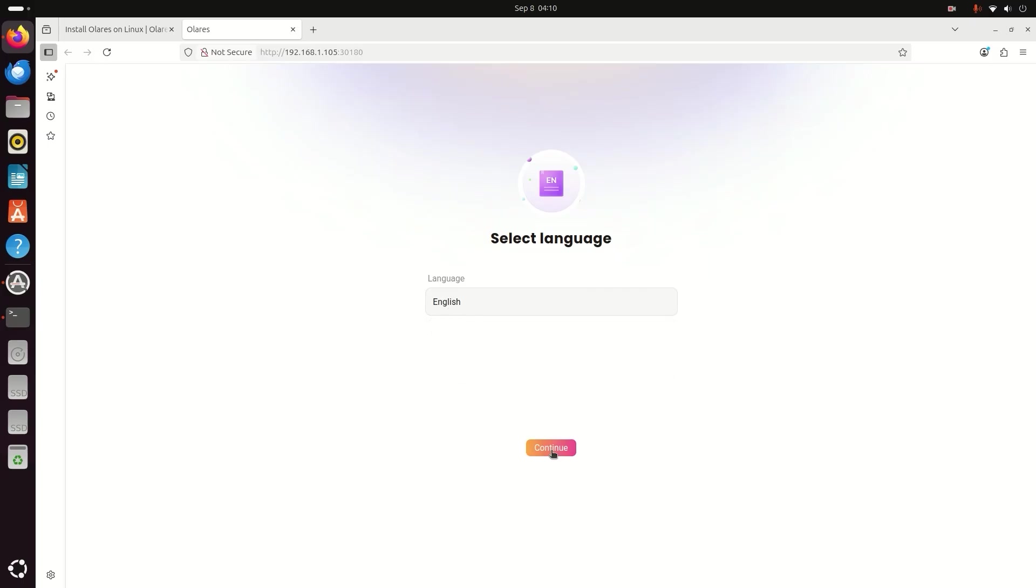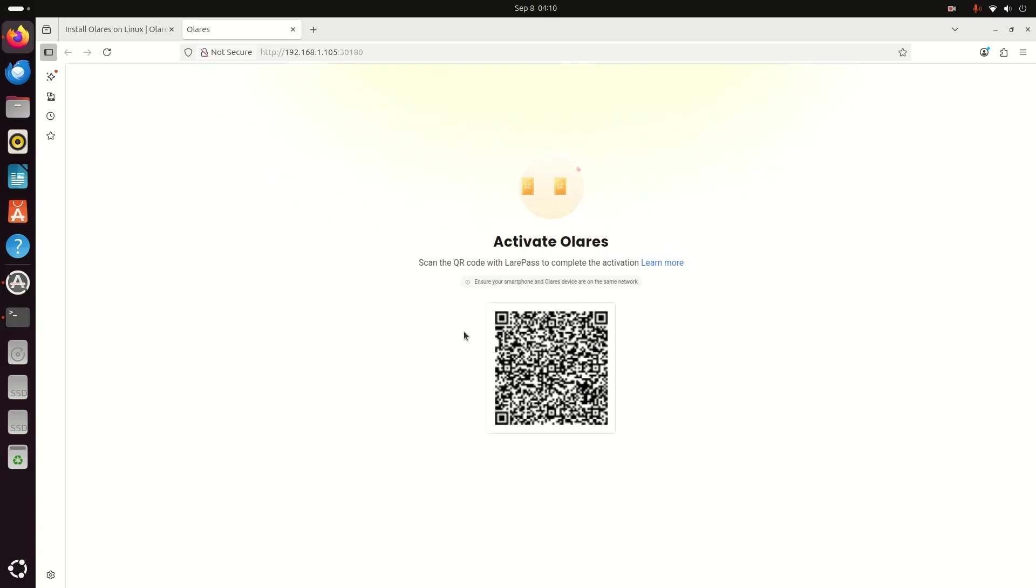To activate Olares, open the Layer Pass app on your mobile. Use the scan option in the app and scan the QR code on your screen.